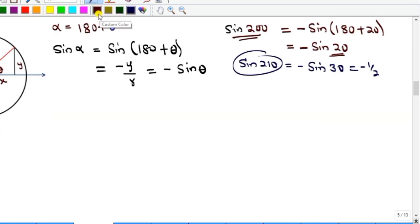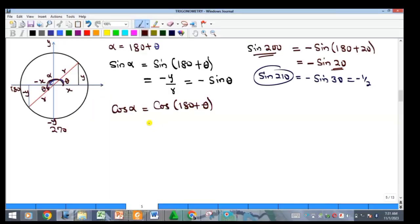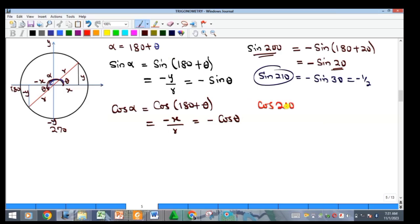For cosine in the third quadrant: cosine of 180 plus theta has adjacent negative x over hypotenuse r, giving negative cosine theta. So cosine is also negative in the third quadrant. For example, cos 210 equals negative cosine of 210 minus 180, which is negative cos 30, giving negative root 3 over 2.